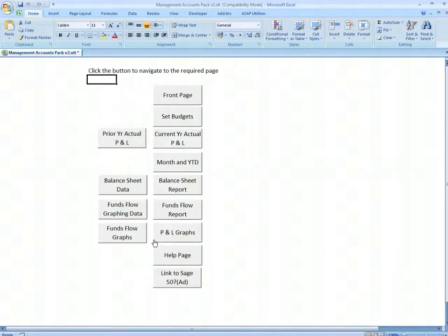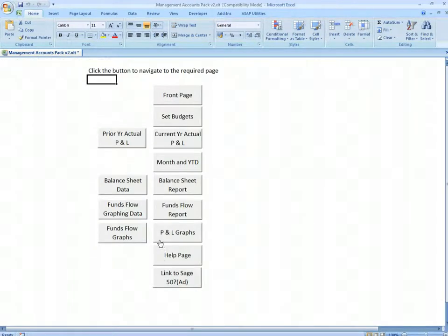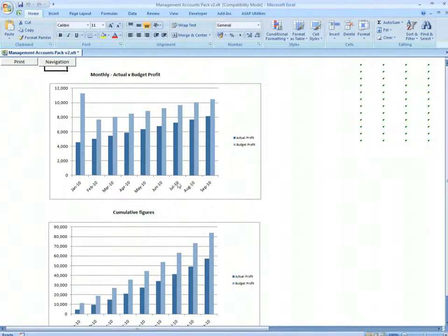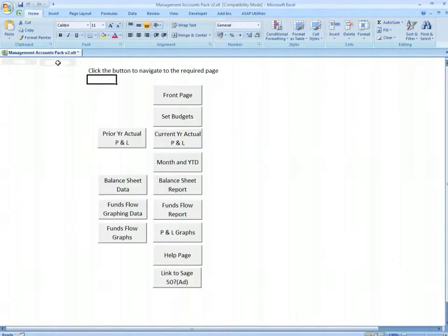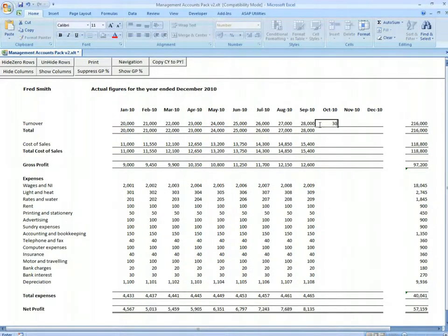If we go to the profit and loss graphs, we have monthly actual versus budget and cumulative figures. These drive off the actual page, so the actual profit and loss account goes to September.